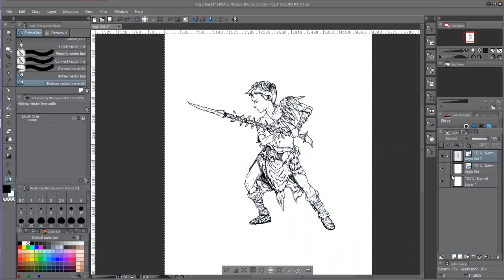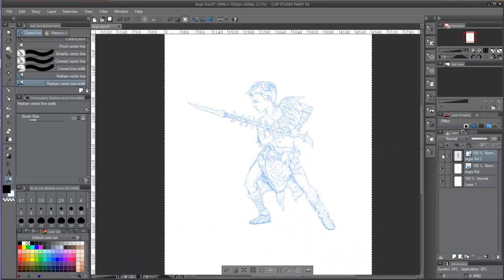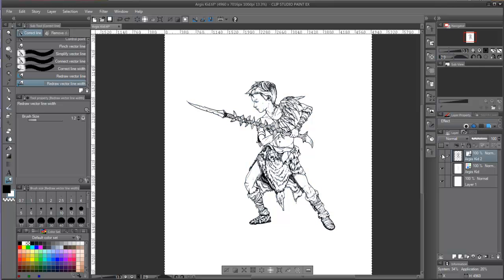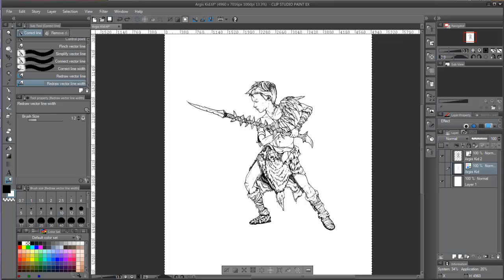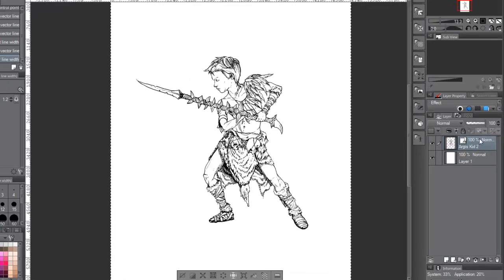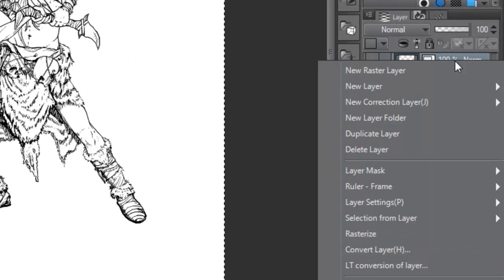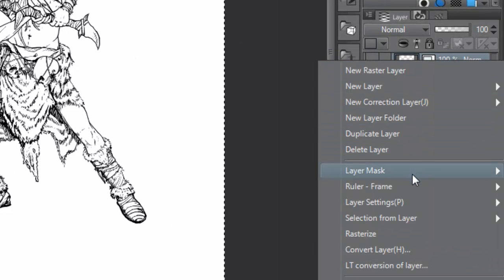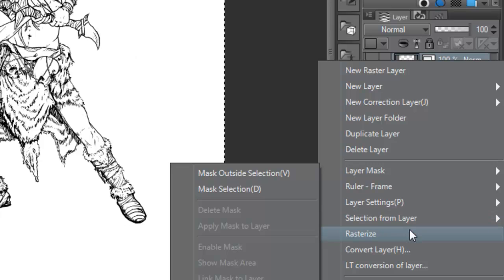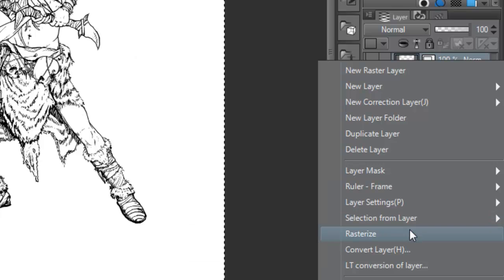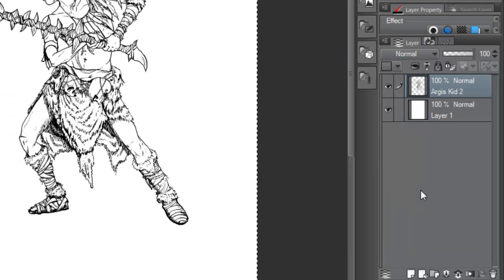One important thing to know is that vector layers can be turned into raster layers. Once completed the inking stage of our drawing, if we feel that we will not need to edit the curves anymore, we can rasterize the layer by right-clicking on it and choosing rasterize. This will delete all the vector curves and turn its visual appearance to pixels.